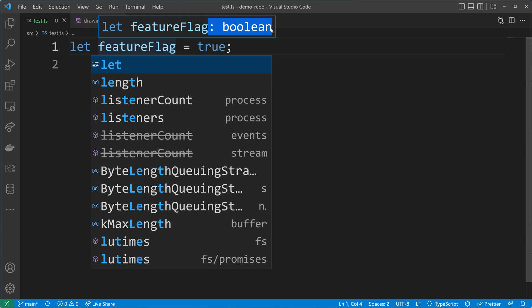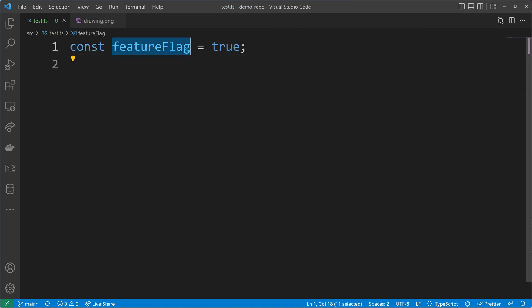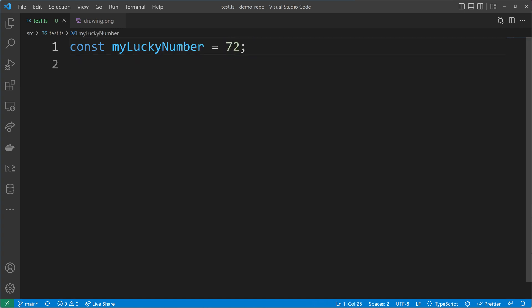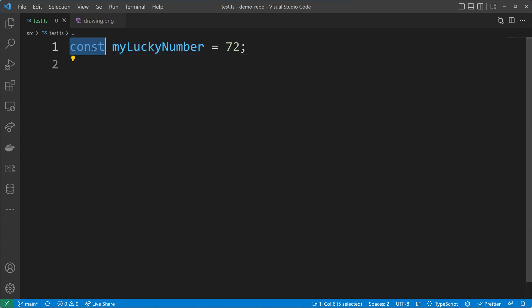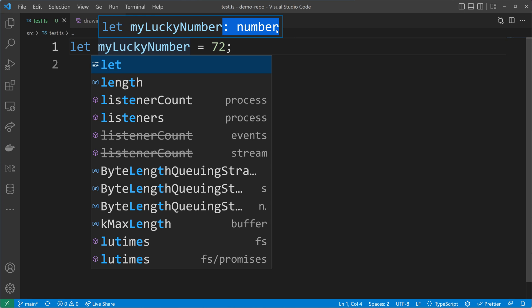The same also happens with numbers. If I have my lucky number set to 72, it has the literal type 72 — a numeric literal. If I change const to let, this 72 type gets widened to the type of all numbers.